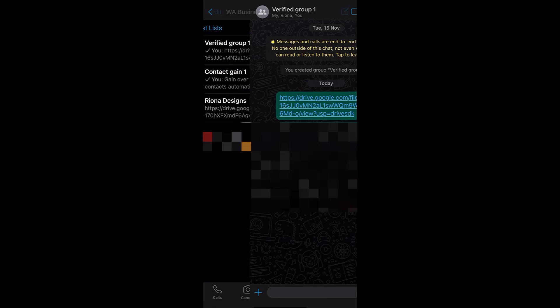The second part is for iPhone users where somebody else has already created the VCF file and you want to click on it and gain the contacts yourself. This confuses a lot of people, so here is how to go about it.